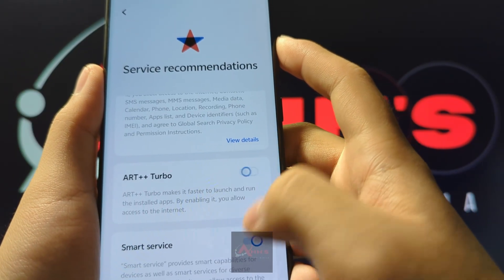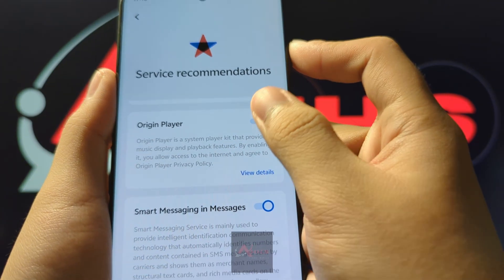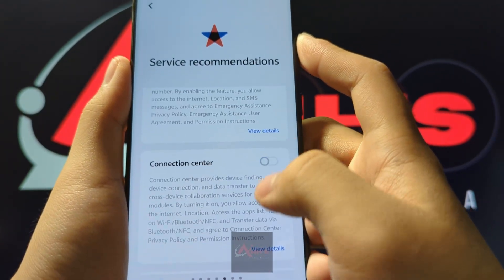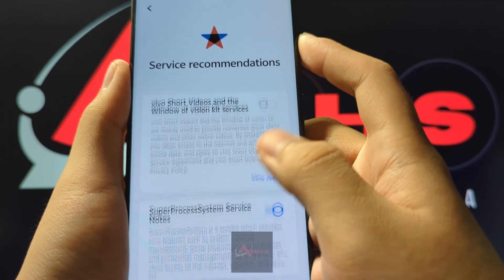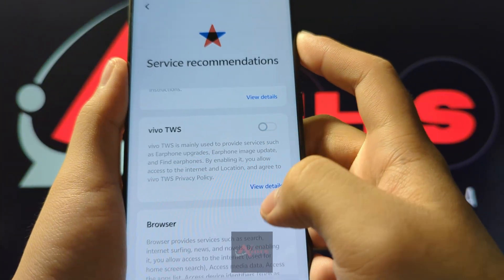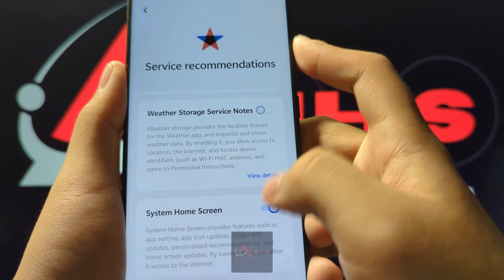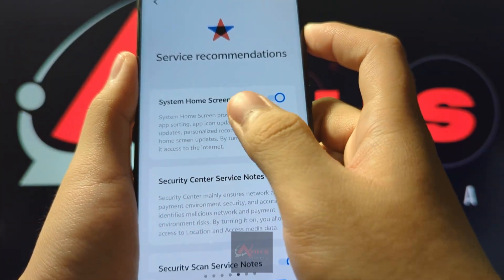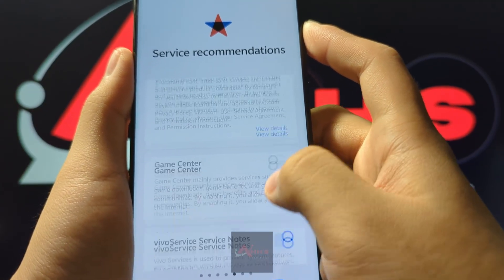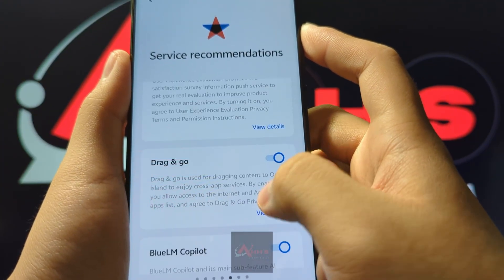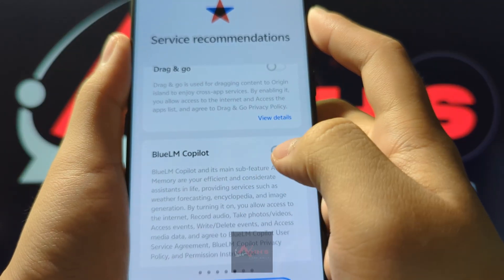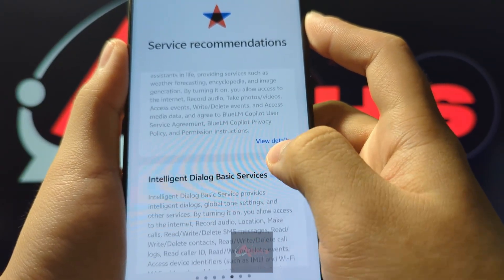Turn off everything here since all of these are services that we don't necessarily need when using it outside China. So turn off everything except system home screen, just in case there are features in the home screen. For Blue LM Copilot, don't turn that off first.